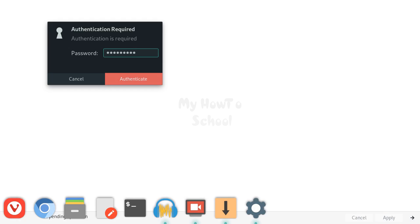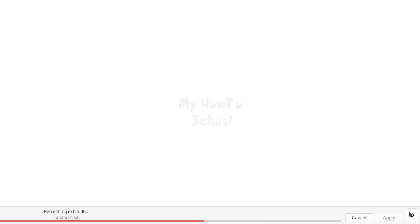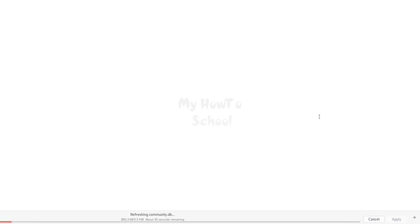After entering the password, click on authenticate and it will start downloading and installing. If you want to see the detailed process, click on this arrow here and you can see the installation happening.